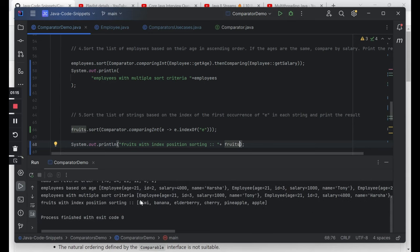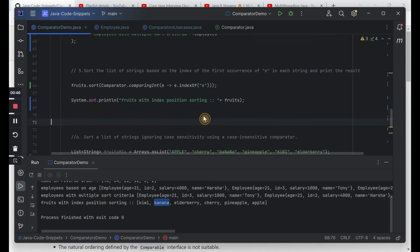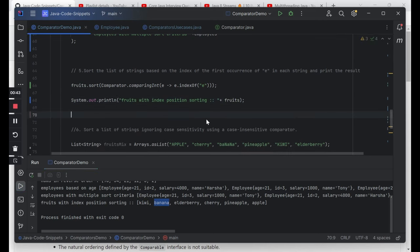Running this: kiwi is printed first, followed by banana, then elderberry where 'e' has occurred twice but the first occurrence is index 0, then cherry at index 2, pineapple at index 4, and apple where 'e' is at the last position. A quick question for the comments: why do you think kiwi and banana appeared first and not at the last? That's a trick question, but those doing LeetCode should be able to answer it.